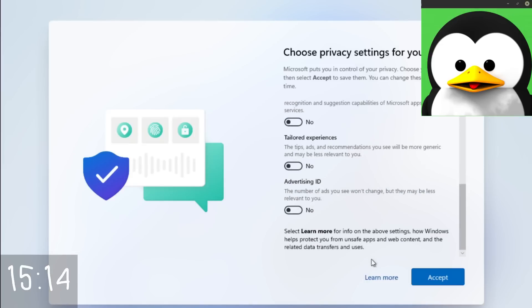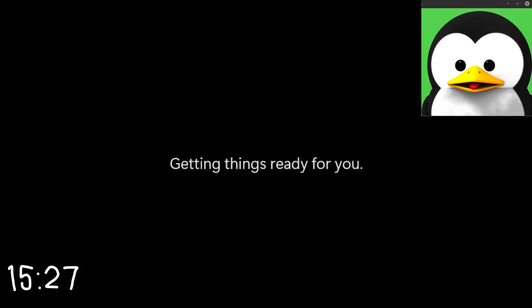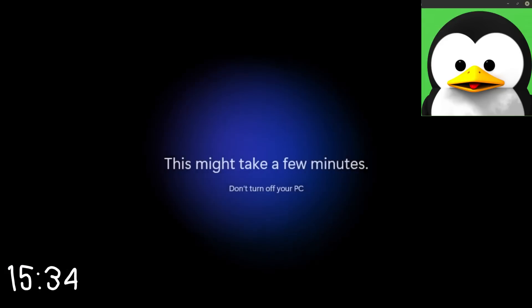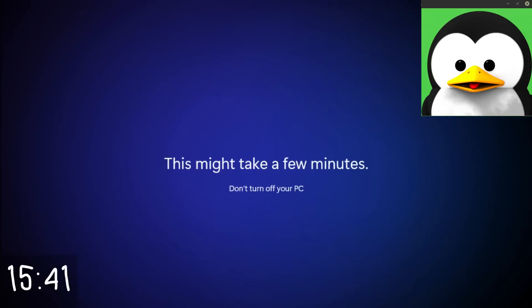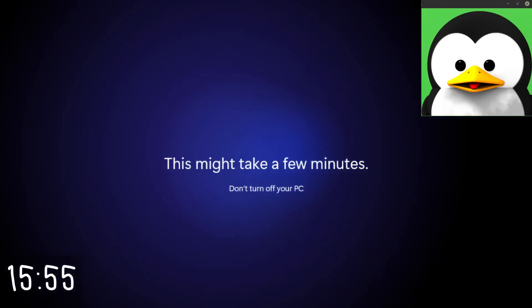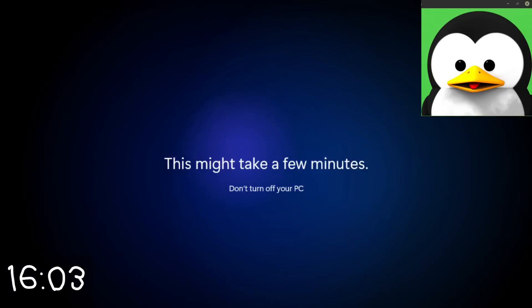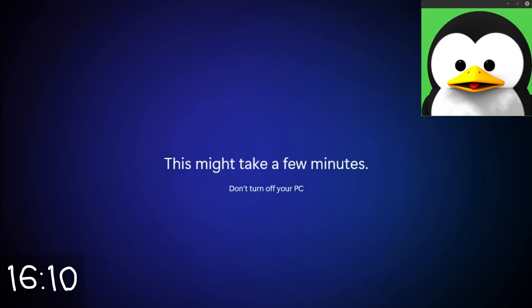So you might want to keep that in mind. Now in terms of installation, Windows is not the worst thing in the world. It holds your hand, it's accessible, it's easy if not a bit patronizing to the user.